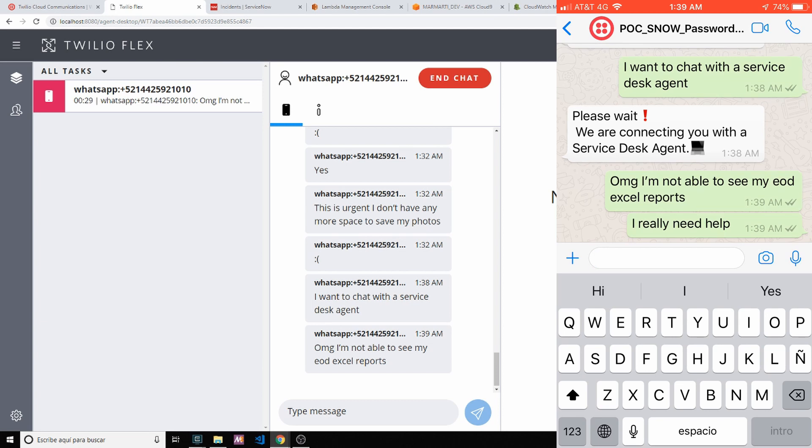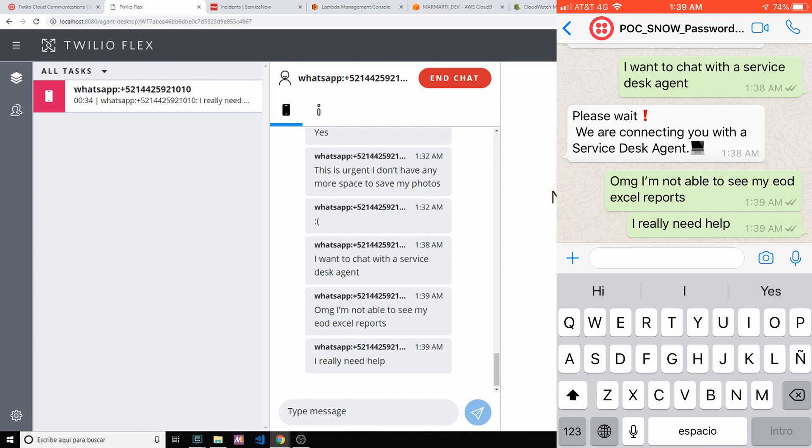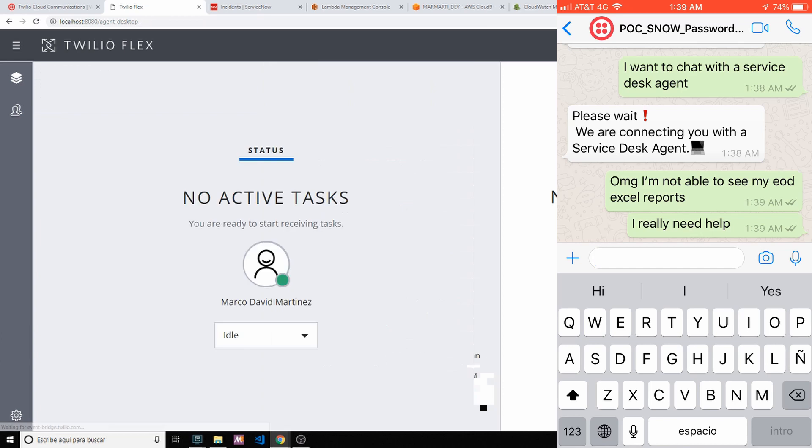So you will see in my Flex screen. The agent has to accept. So it's connecting, it's connected with the user. OMG, I'm not able to see my Excel cell reports.